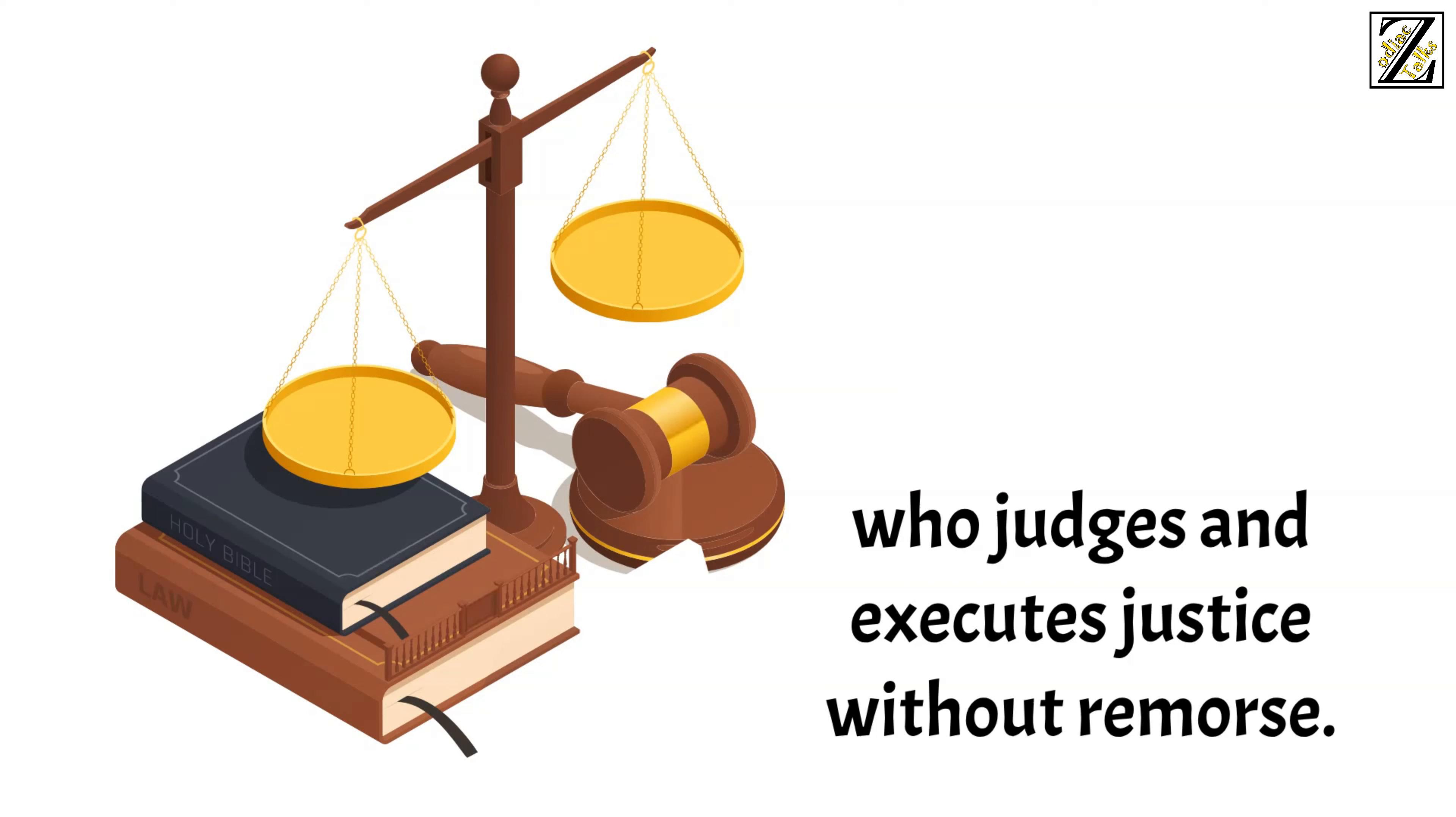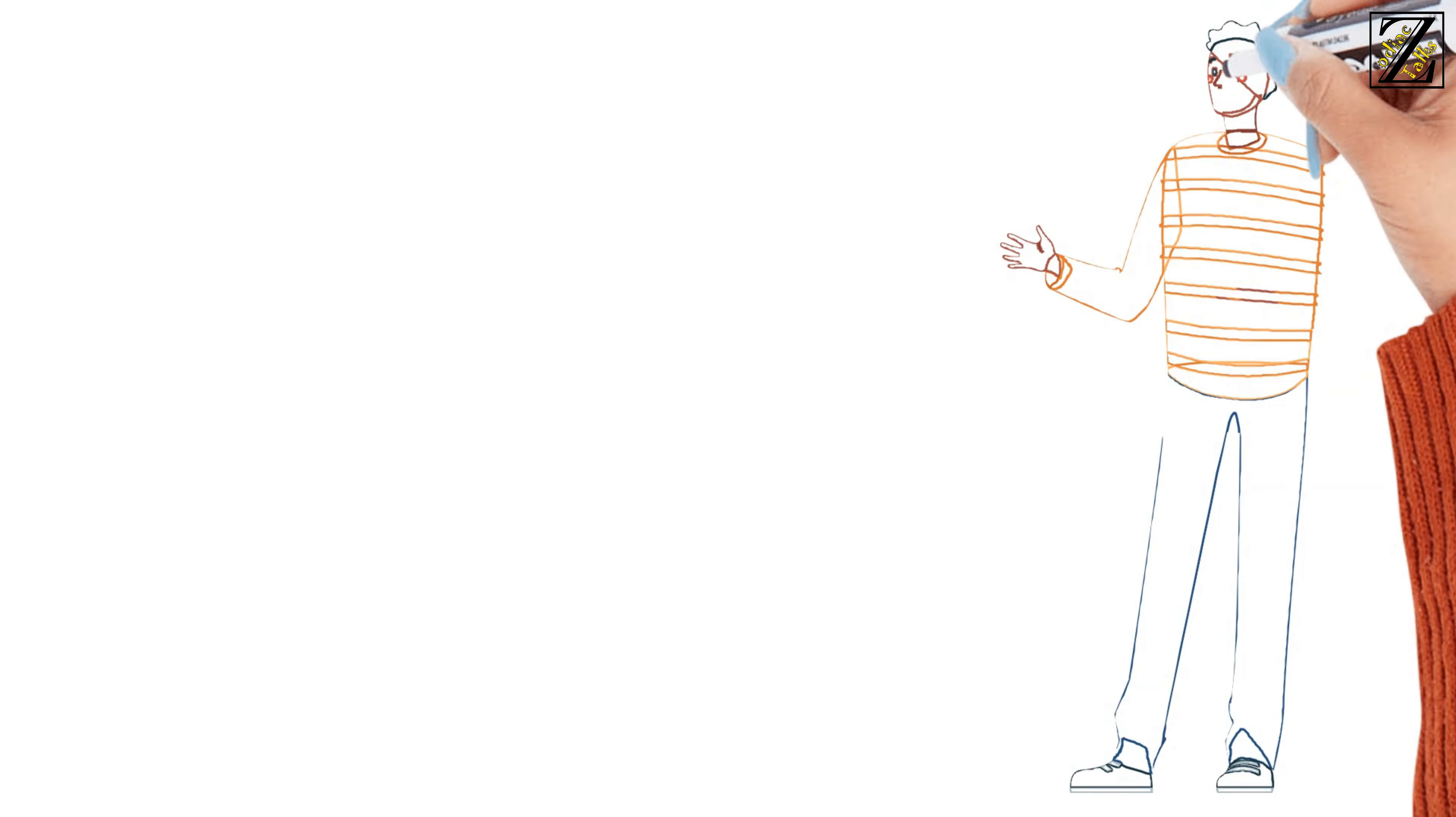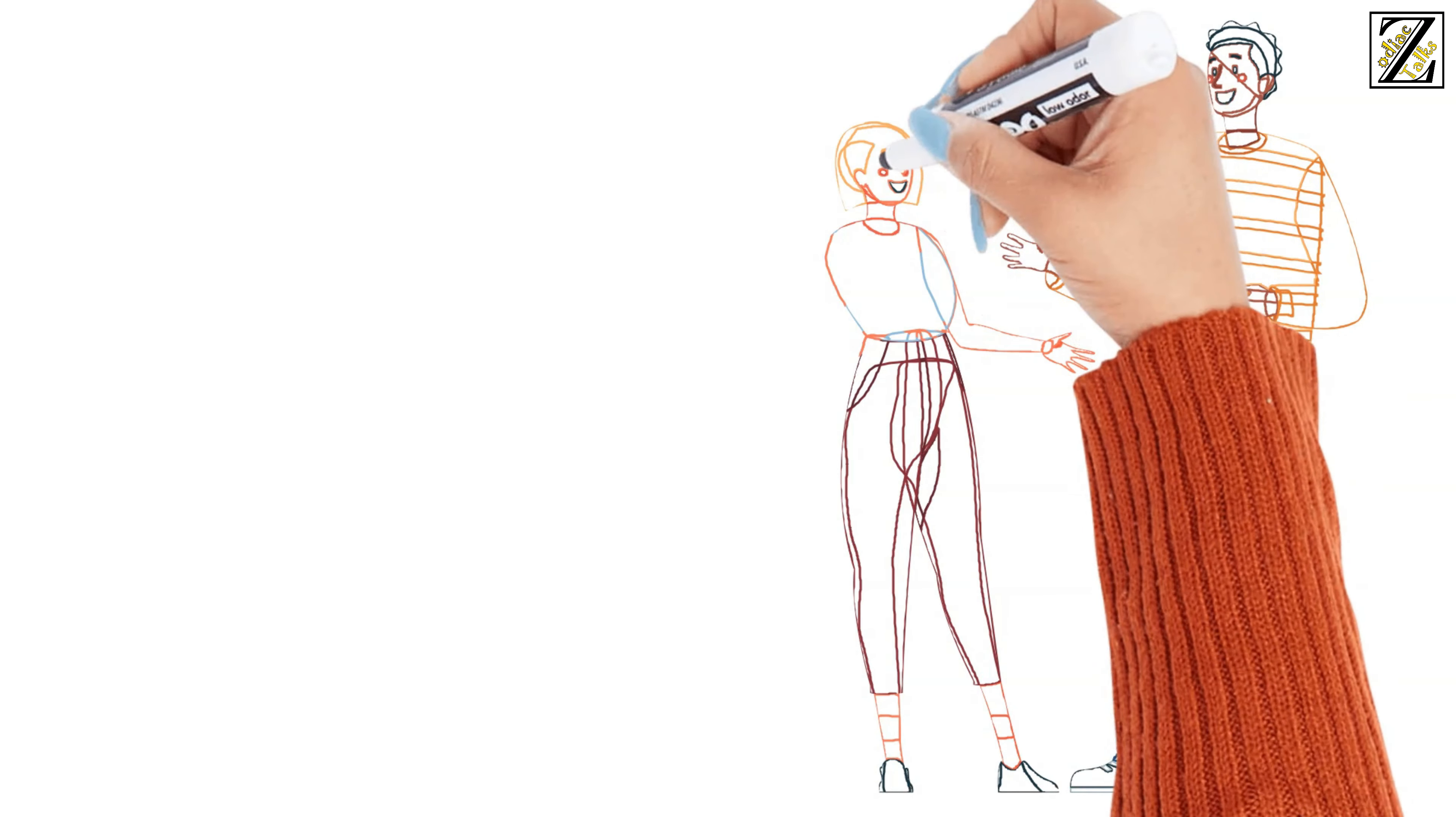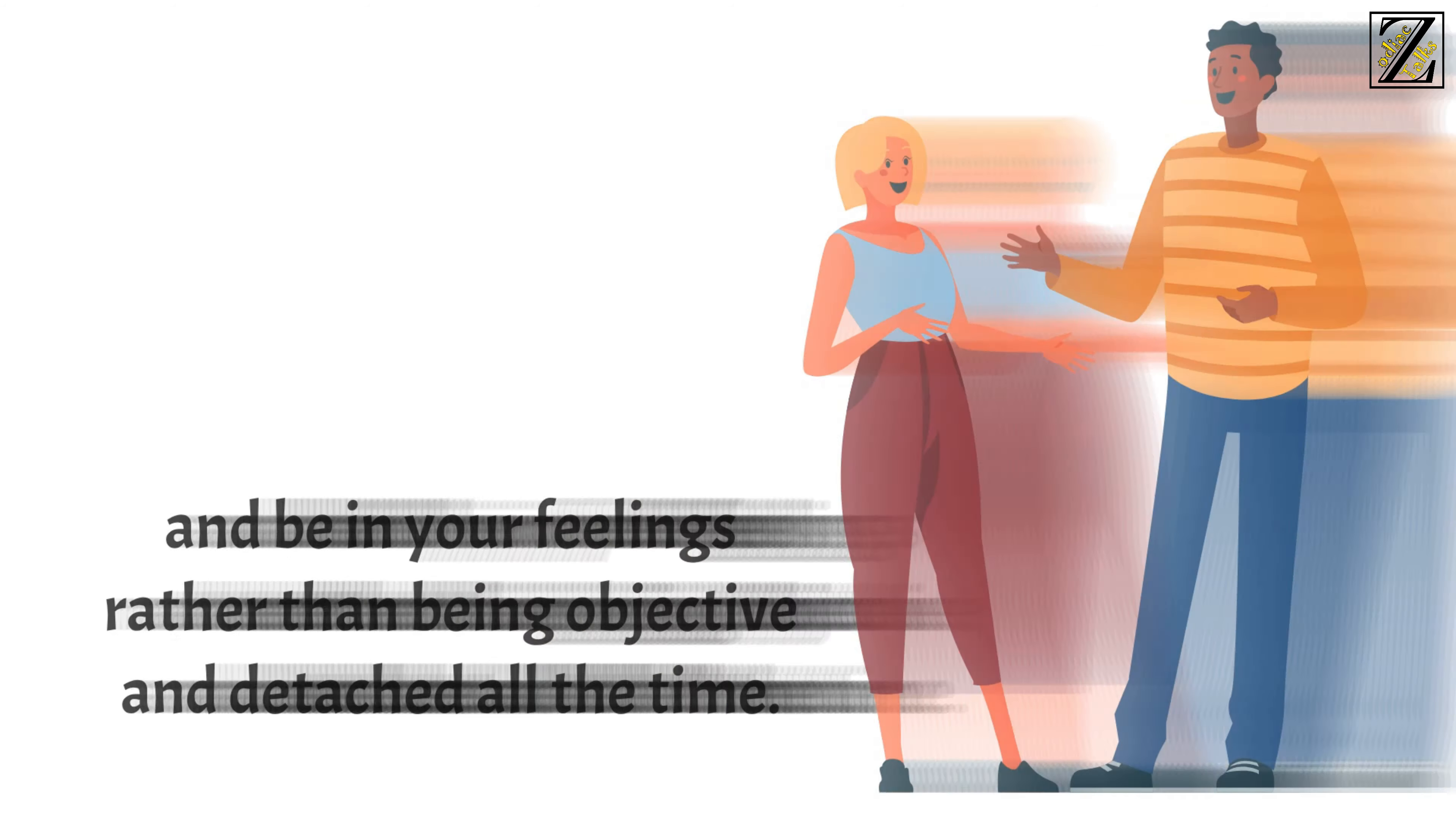Despite your profession, in your personal life, you're just you, not your calling. So people expect of you to show your emotions, your loyalty, and your devotion. In order to show these, you need to draw a line between public and personal life, and you need to let yourself really feel and be in your feelings rather than being objective and detached all the time.